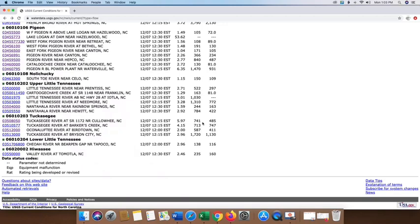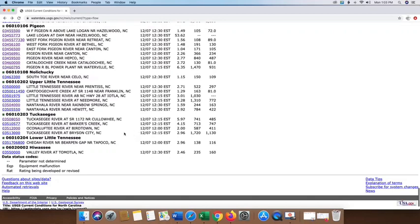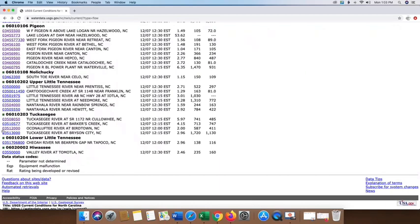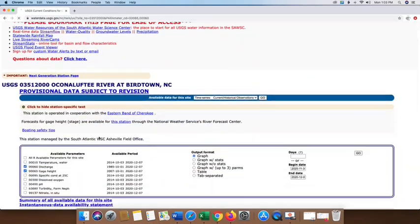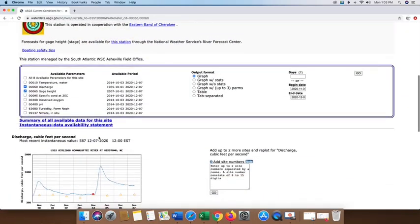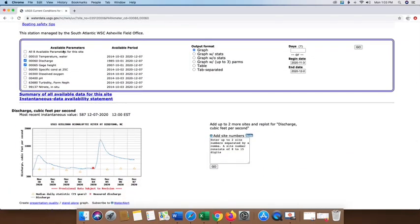Let's take a look at the gauge on Birdtown, the Oconaluftee gauge. Currently it's flowing at 587. We just recently received over an inch of rain. So I'm going to come here to this particular gauge because it shows us quite a bit more information. I'm going to come to the hyperlink tab over here beside the Oconaluftee, click on that. It's going to take me to another site and it gives us quite a bit more parameters that we can look at on this particular site.